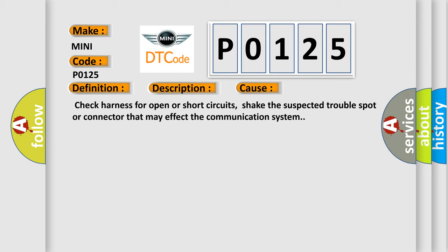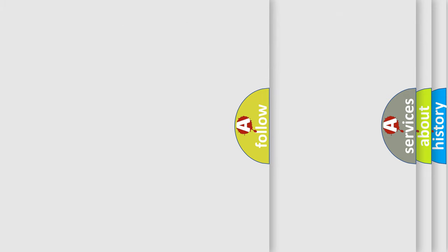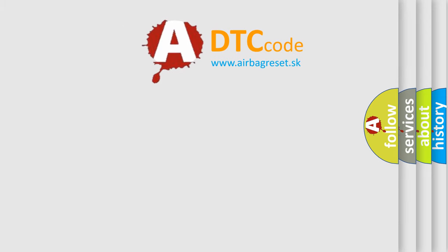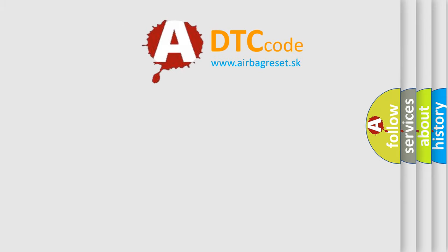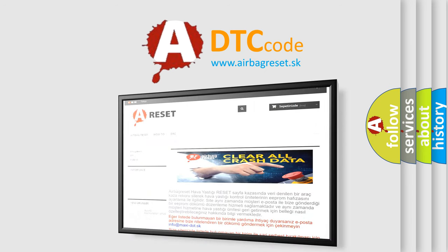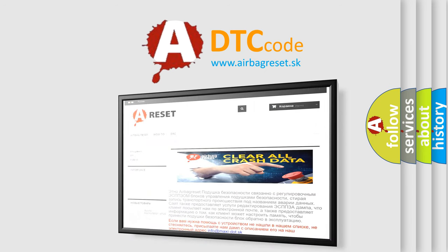The Airbag Reset website aims to provide information in 52 languages. Thank you for your attention and stay tuned for the next video.